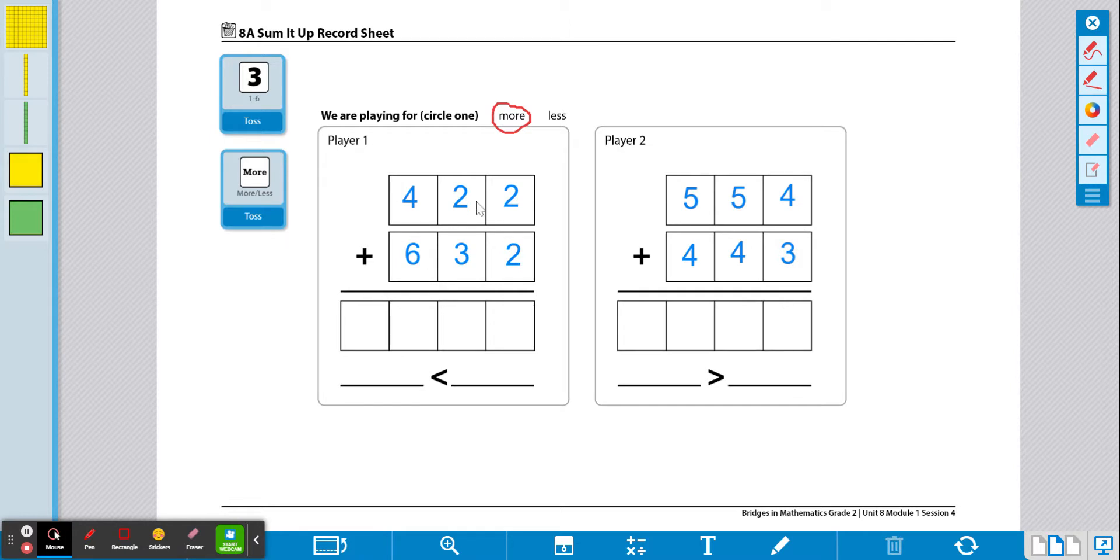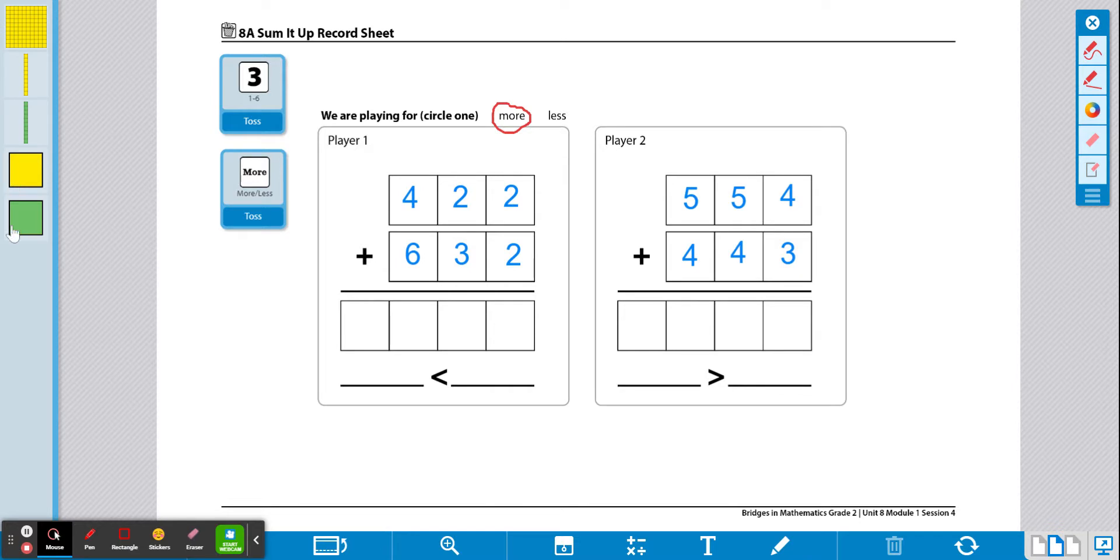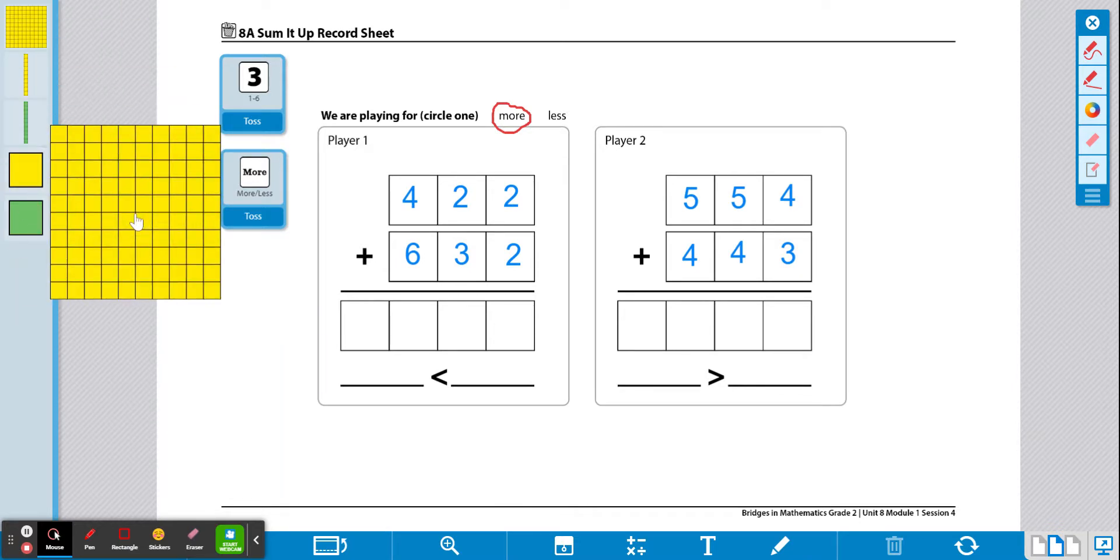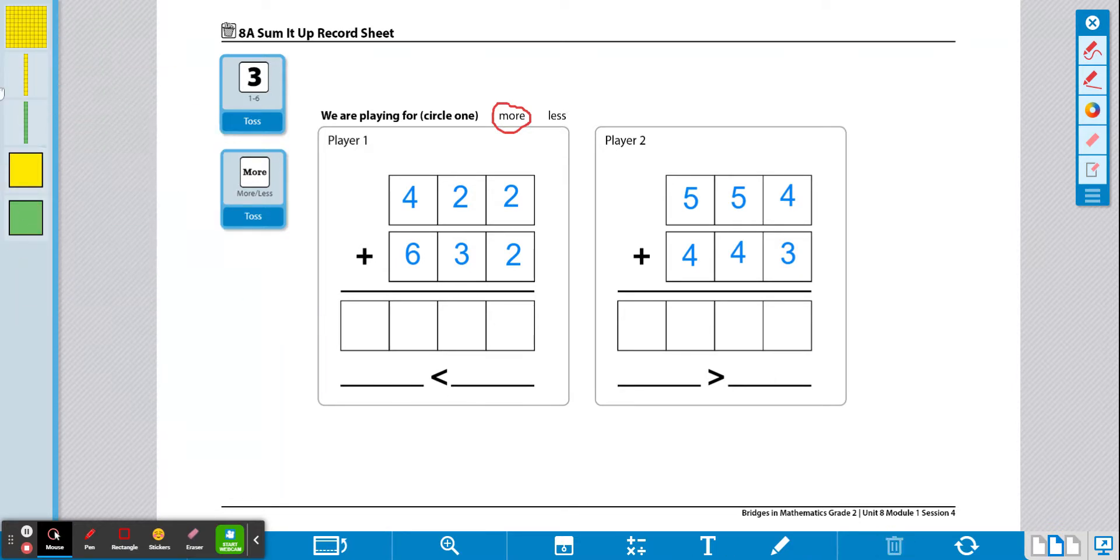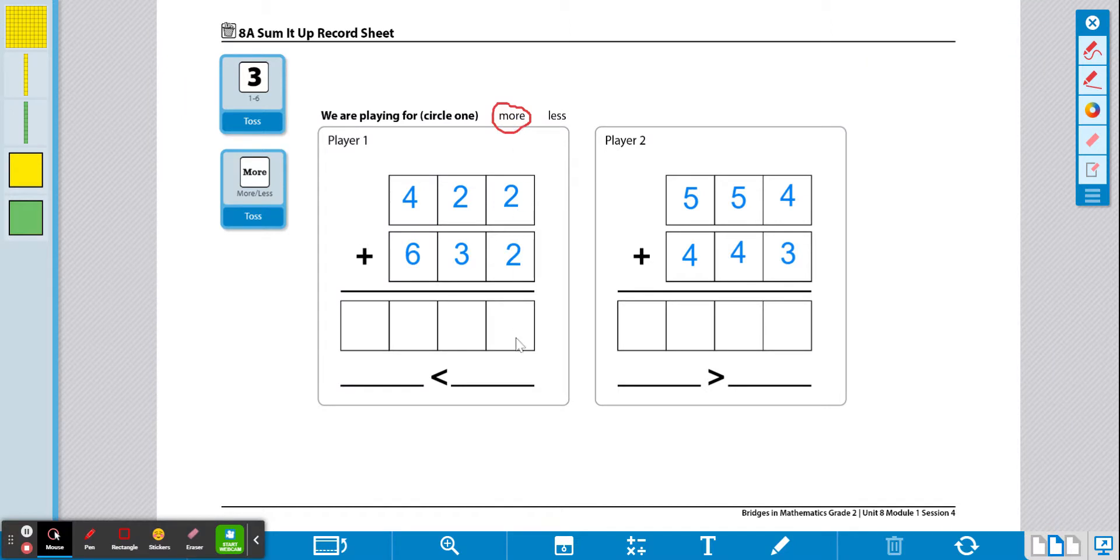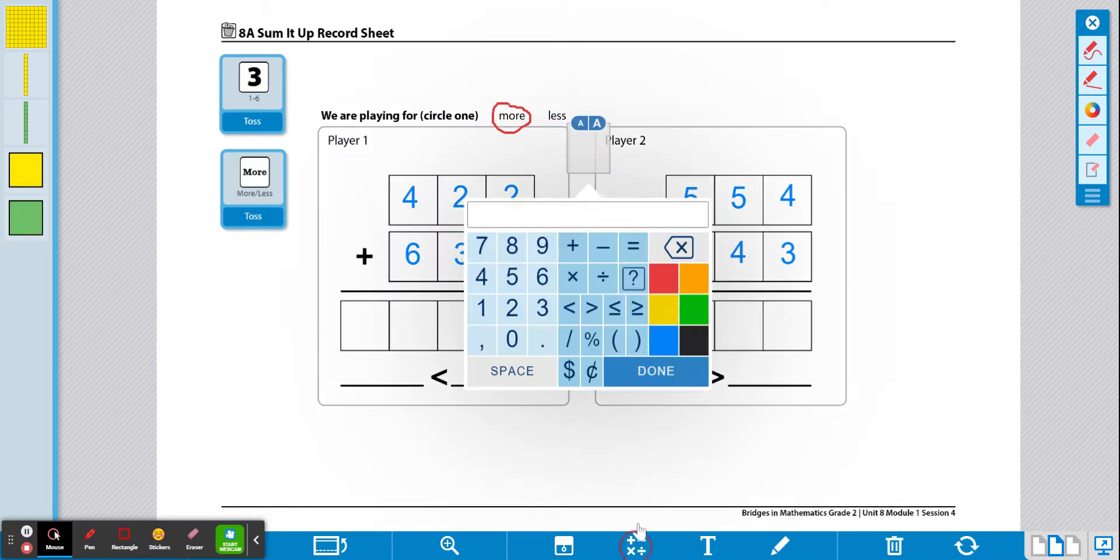Now that I have both cards filled out or that me and my partner have both filled out our cards, you're going to find the sum. So now you have to do some math. There's base 10 pieces on the left hand side if you need help doing some counting. If you don't need those, then you can come down and start with the ones place to solve. So I'm going to start in the ones and figure out how many ones I have.